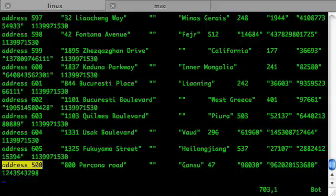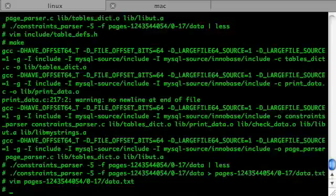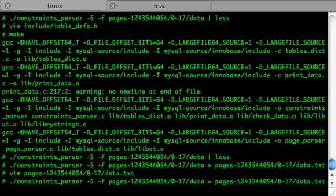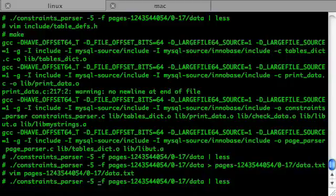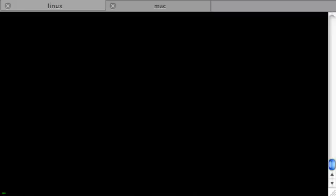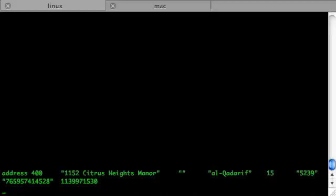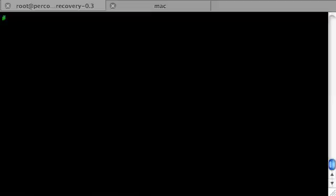First we want to know what records were deleted from that table. To do that we can use the constraints parser with the option "-d" to get the deleted records. There's our record with id 400, and this is something we want to remove manually from the text file which we are going to import.